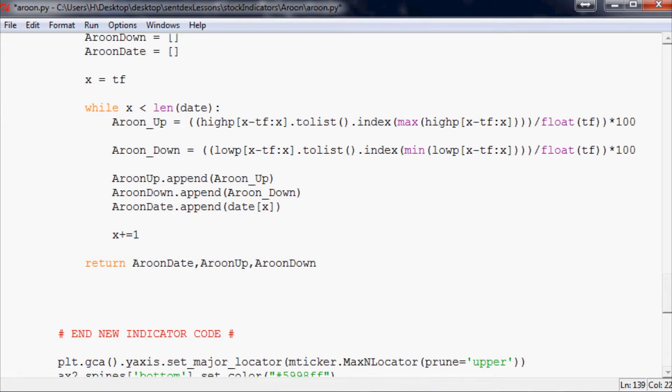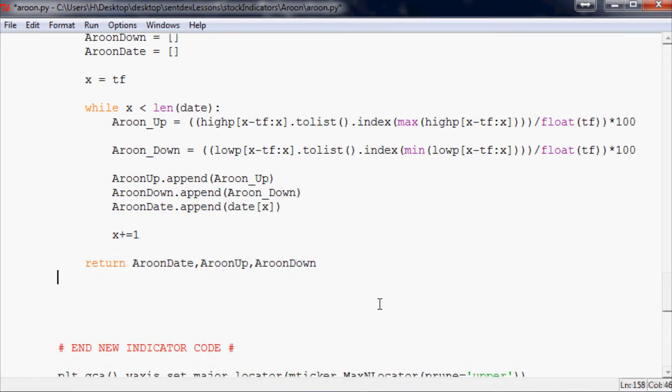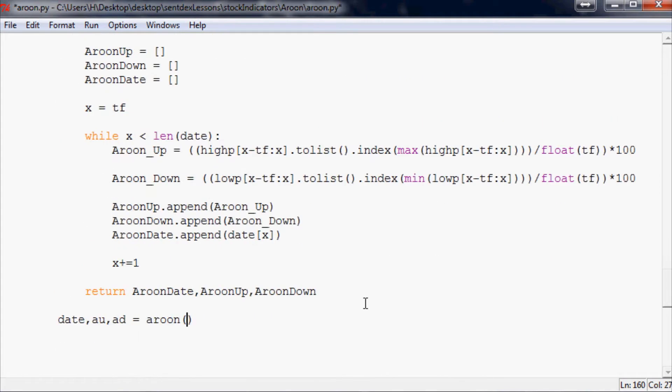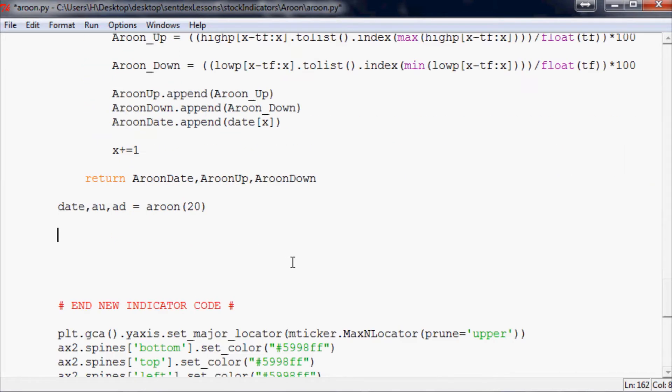Now all we really need to do is define this stuff. This spits out Aroon date, Aroon up, Aroon down. So we just need to do adate, and we'll just call it au, ad for Aroon up, Aroon down equals aroon. Then you put whatever the time frame you want, we're going to use 20 for now.